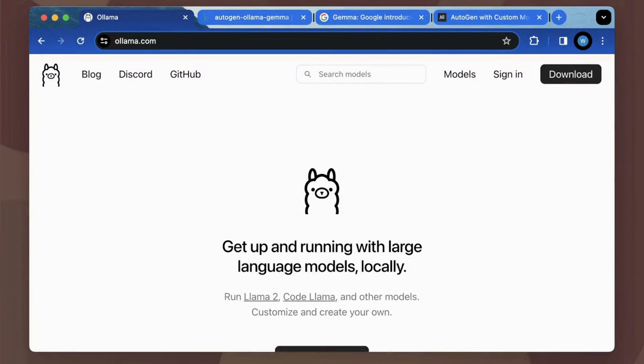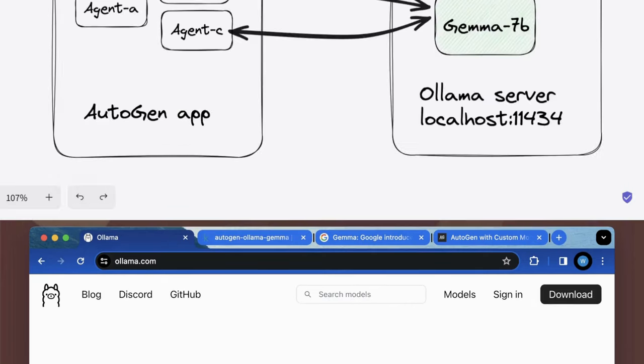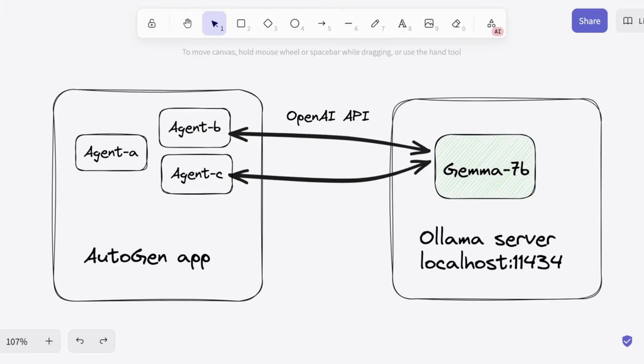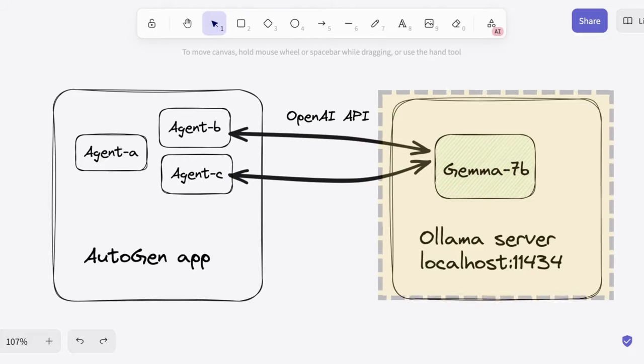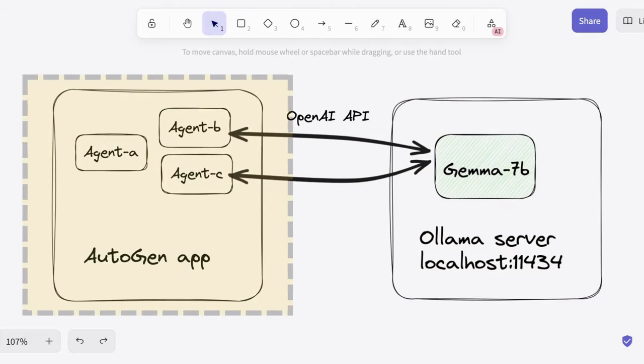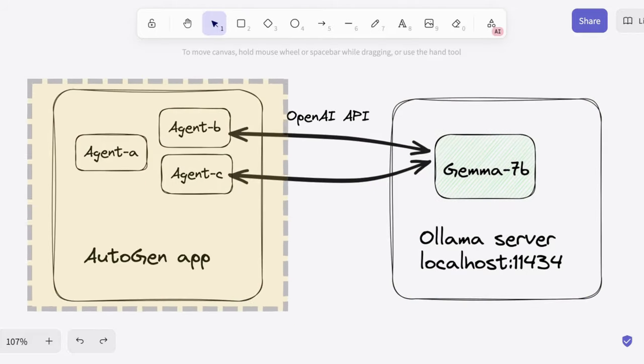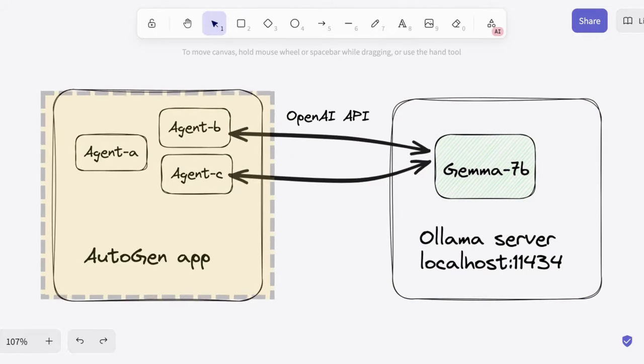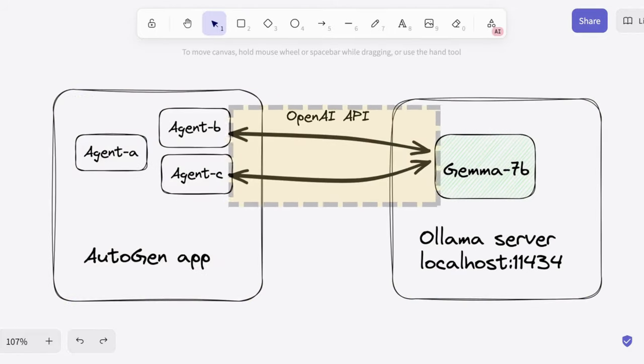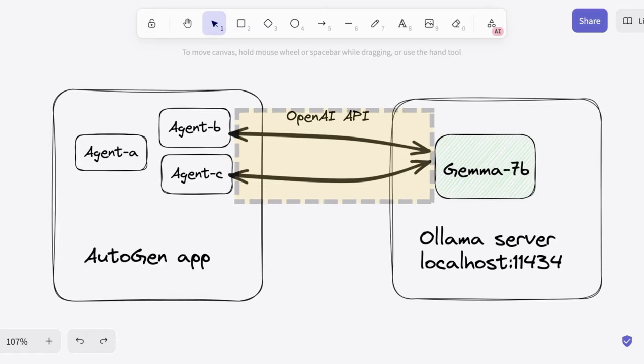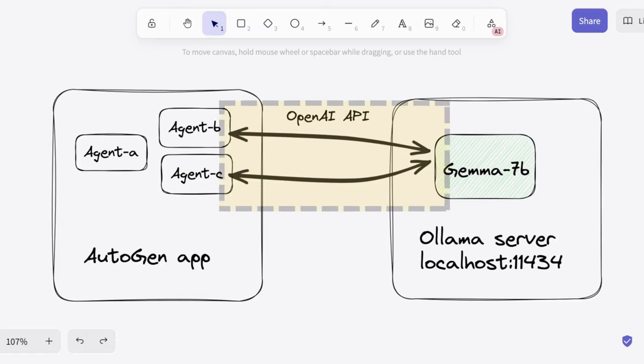Ollama is a platform that allows you to run large language models on your own devices. Its inference technique makes models extremely efficient in speed and resource demand. The main idea of using Ollama is to run a local Ollama server and then in Autogen app, every agent needs to call OpenAI-compatible API to the server for chat completion tasks.